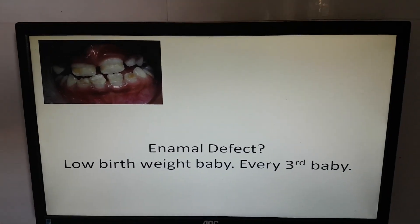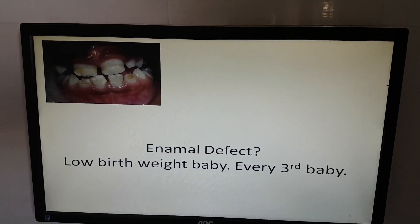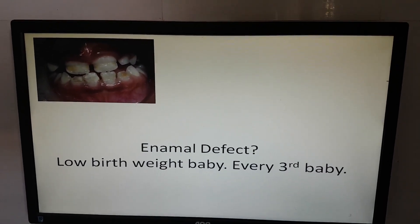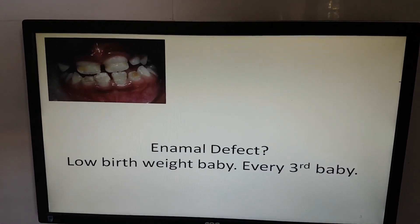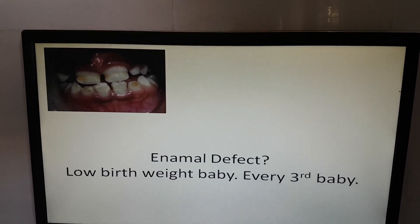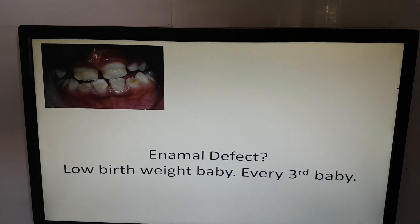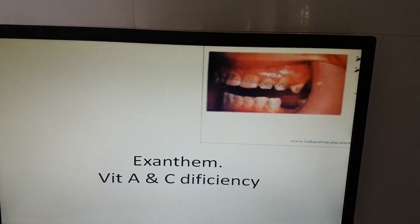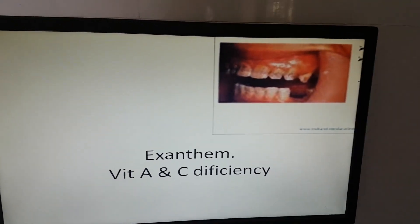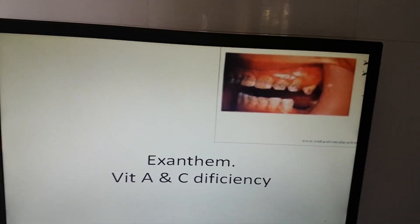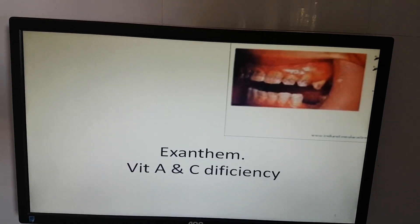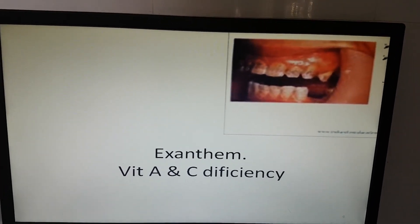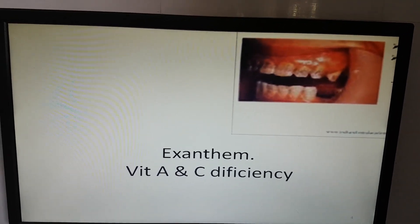If there is an enamel defect, it can be a low birth weight baby, and every third baby is like this. If the mouth is red, there can be an illness like measles, and there can be vitamin C and A deficiency.